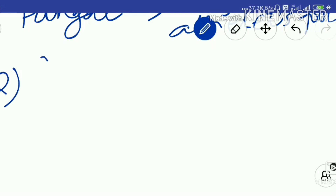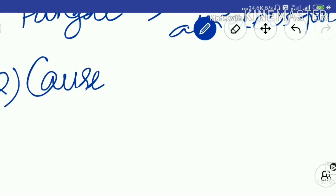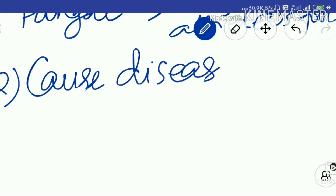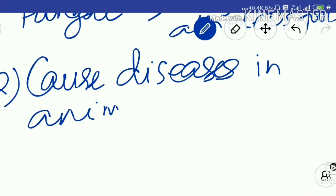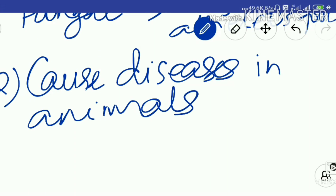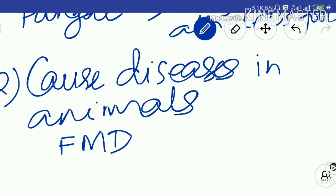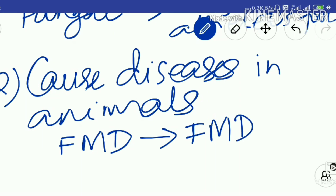Microorganisms also cause diseases in animals. One example is FMD — Foot and Mouth Disease — caused by the Foot and Mouth Disease Virus (FMDV). This disease is commonly seen in cattle, cows, and buffaloes.